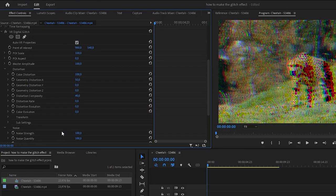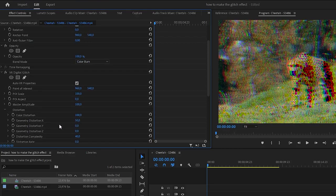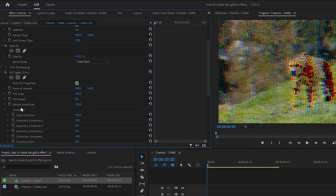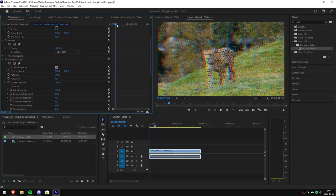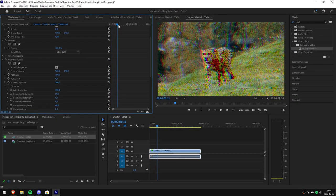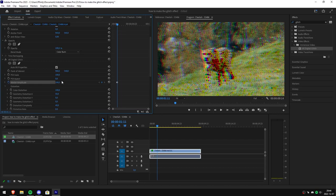Now scroll up until you find the master amplitude. Then move the playhead where you want the effect to begin. Now click the stopwatch next to master amplitude and change the value to 0.